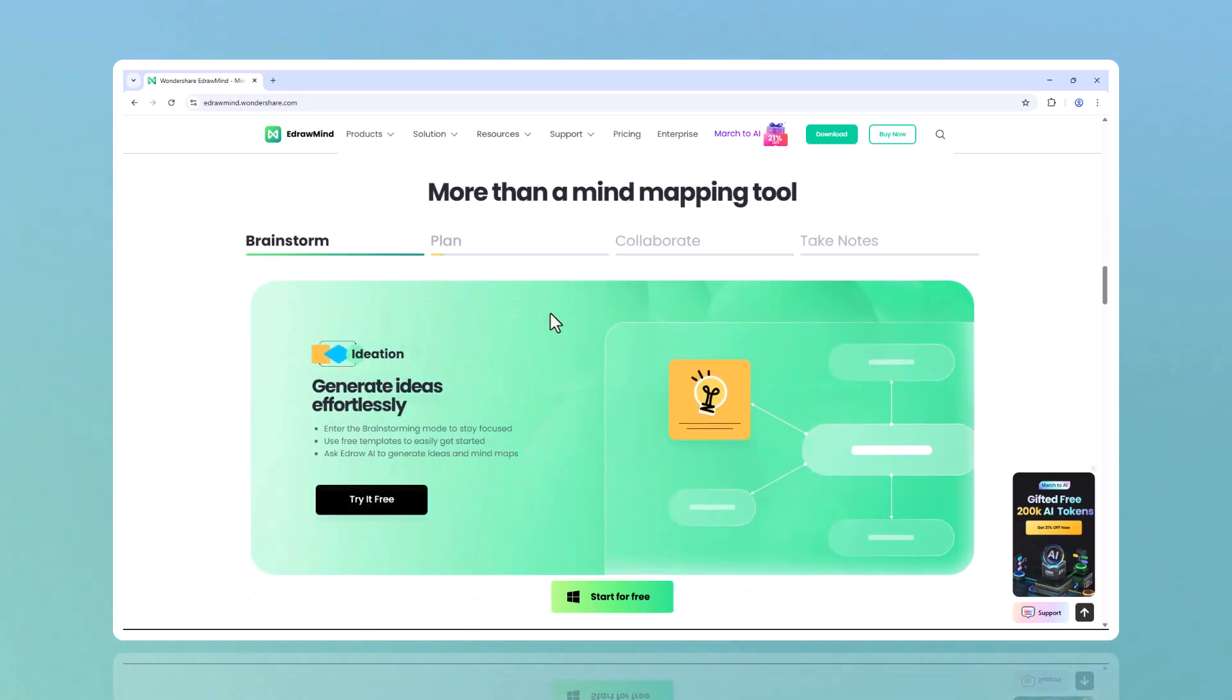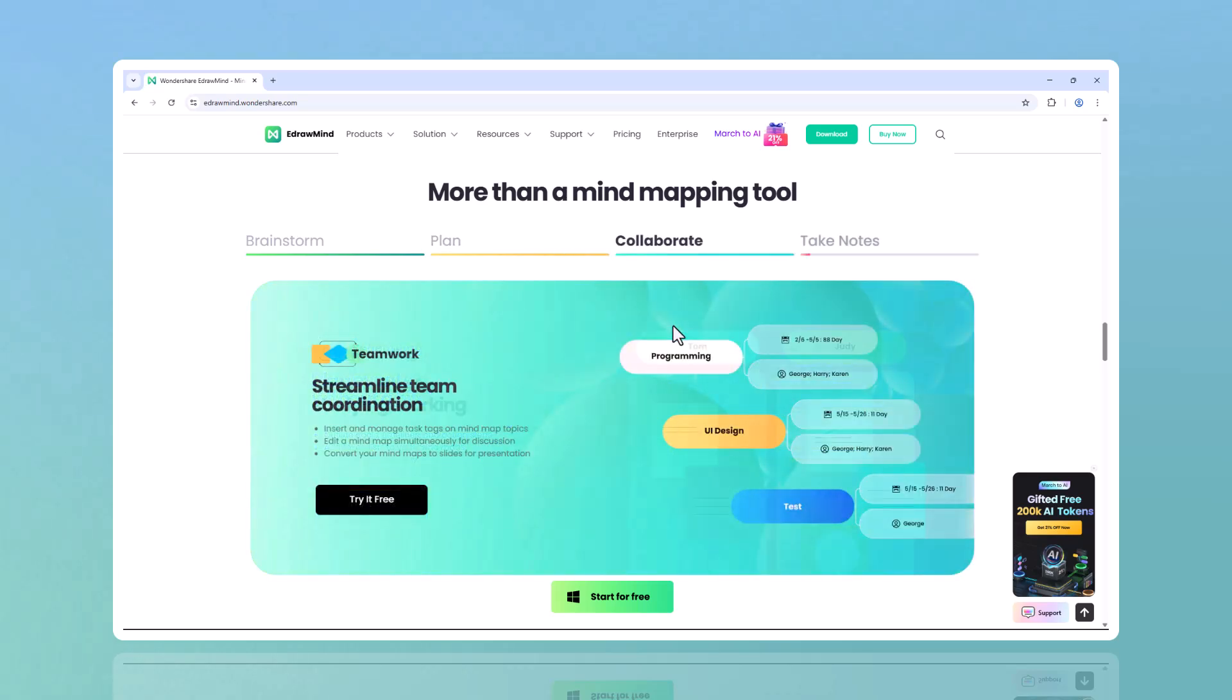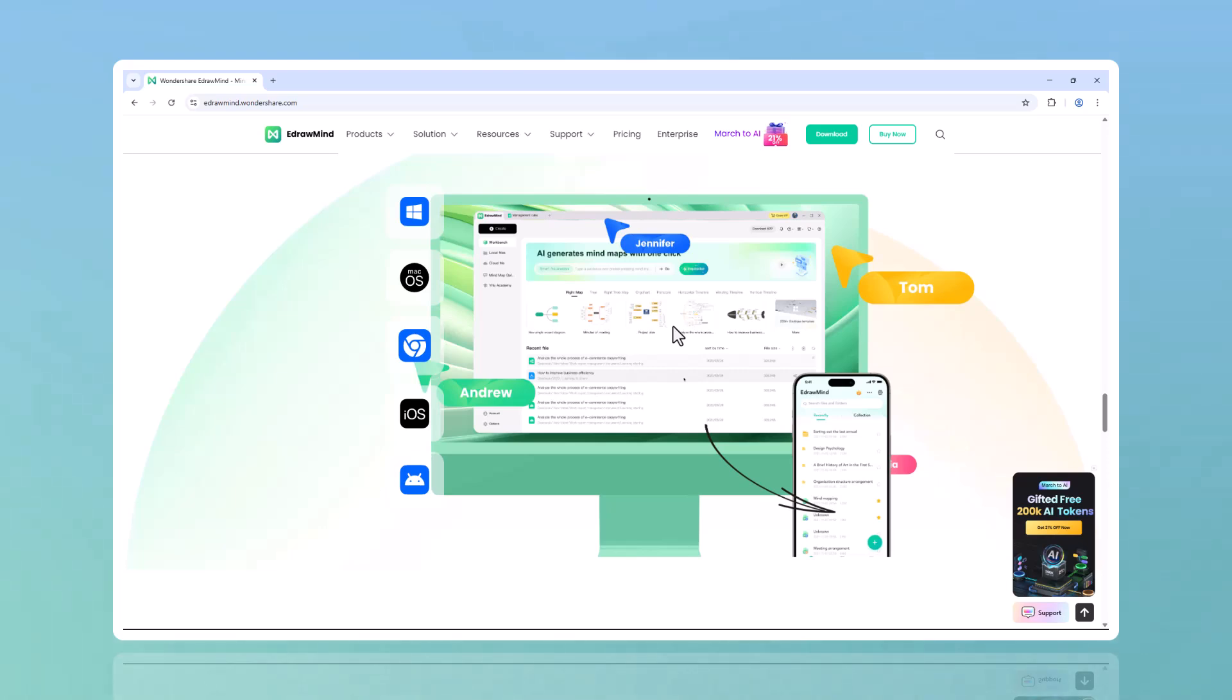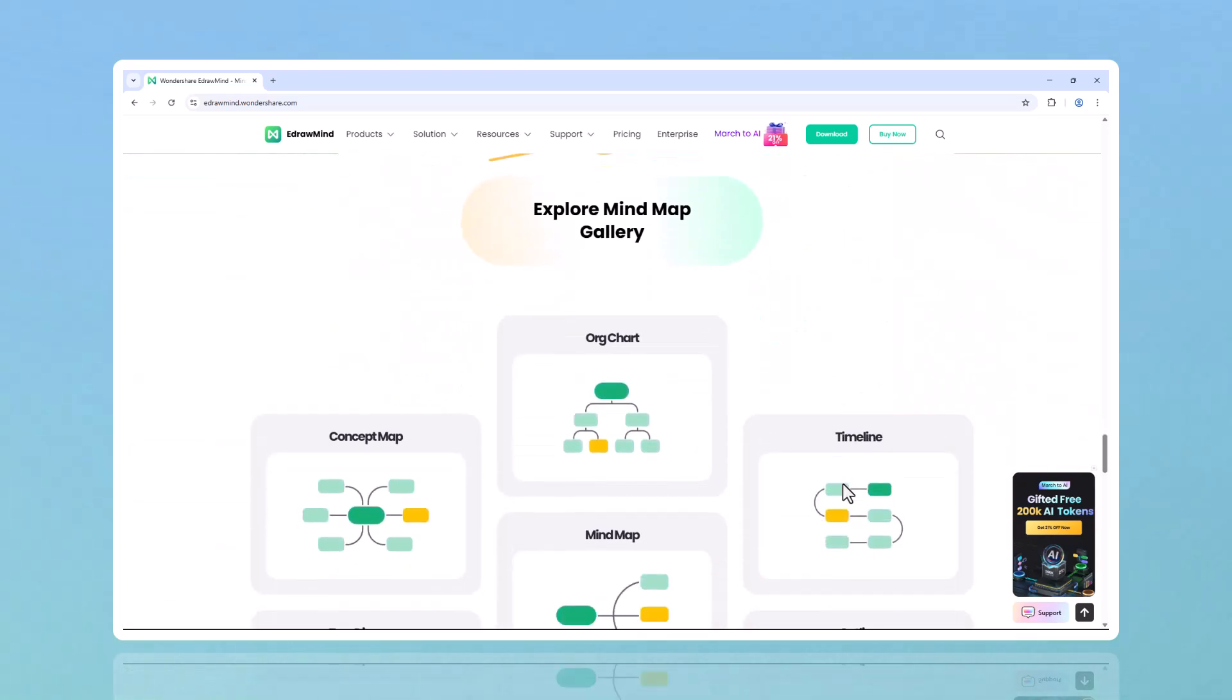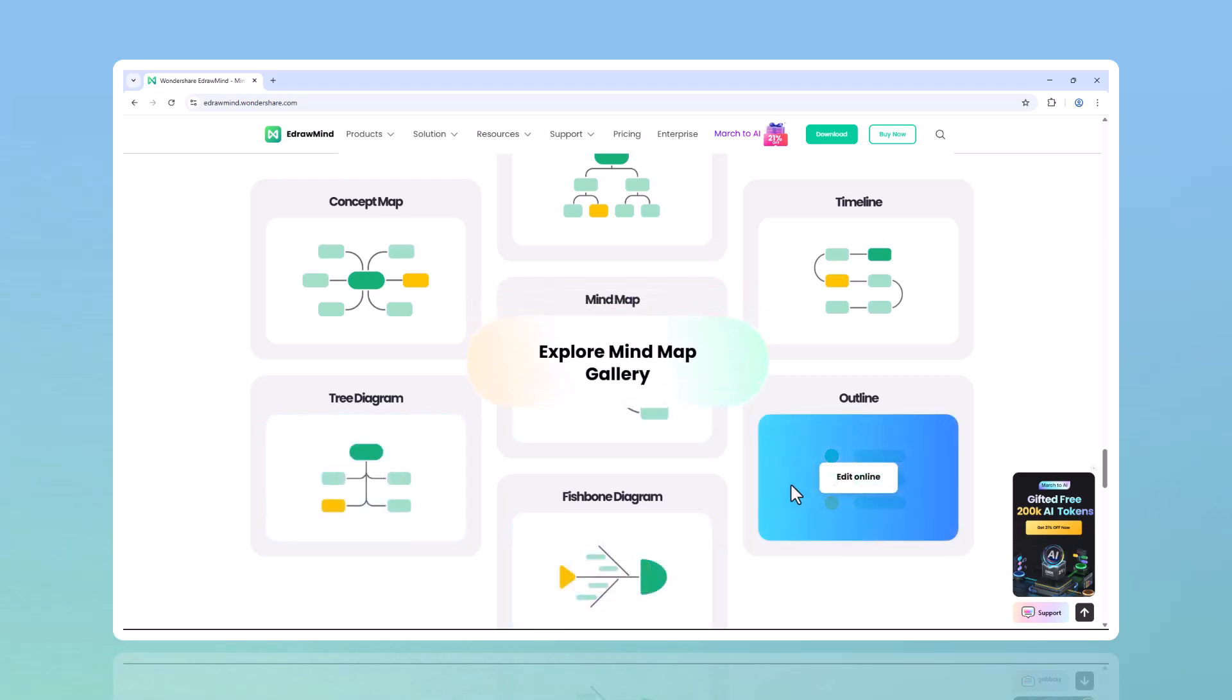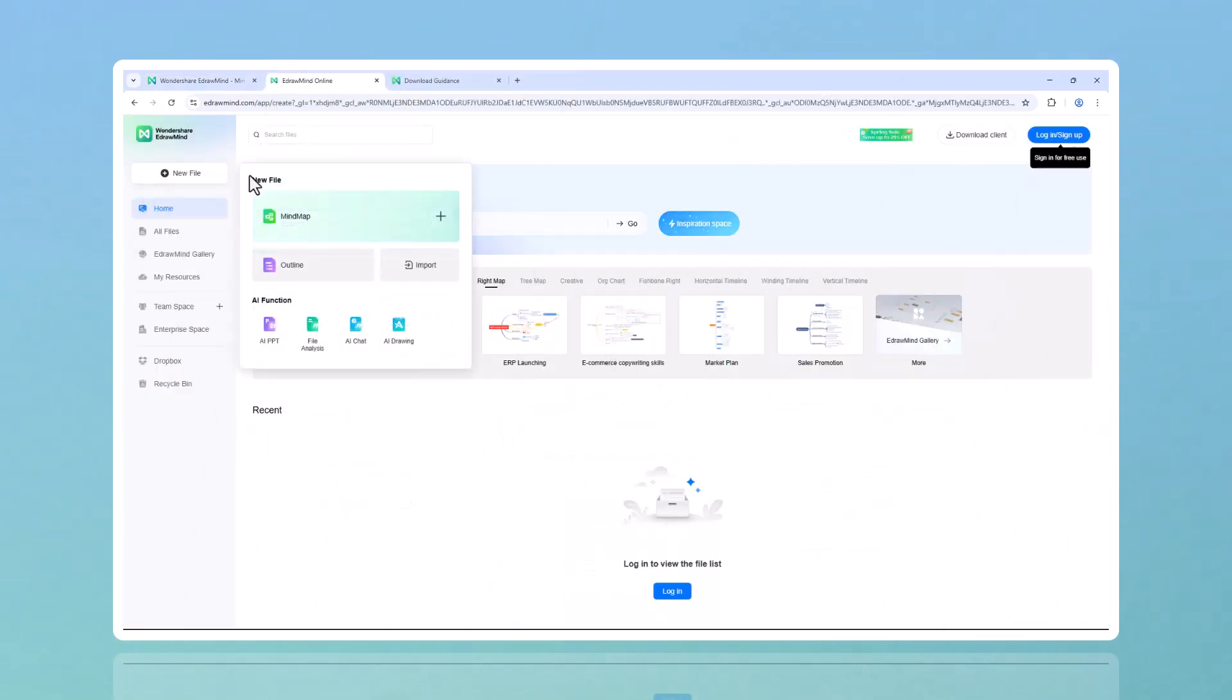Whether you're a student organizing lecture notes, a professional brainstorming for a big project, or someone planning out personal goals, EdrawMind makes the process effortless. Let's dive in and see why EdrawMind is the best AI mind mapping tool of 2025 and how it can supercharge your productivity.